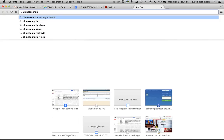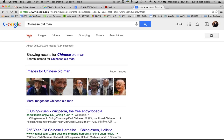How about an older Chinese man? It's going to search for pictures of older Chinese man. I don't want web searches, I just want images. So here's all these different images.